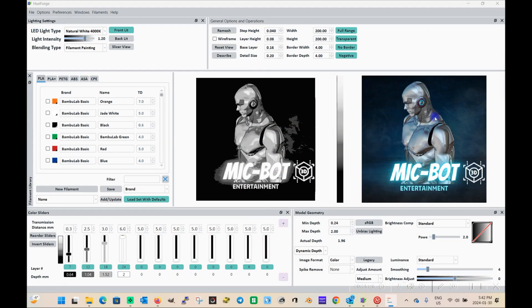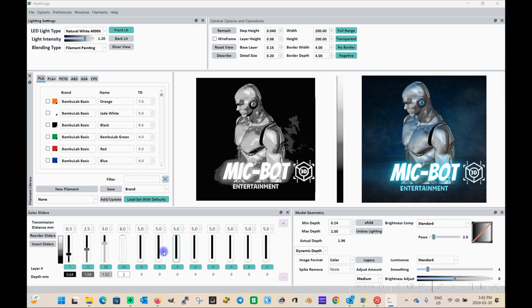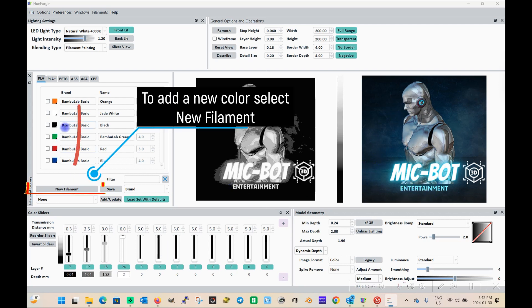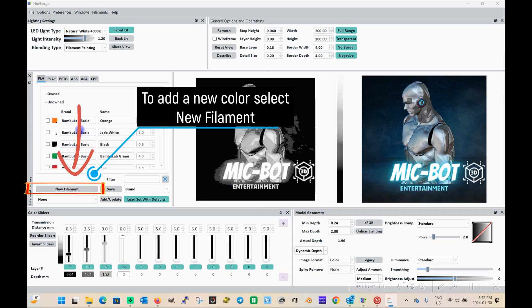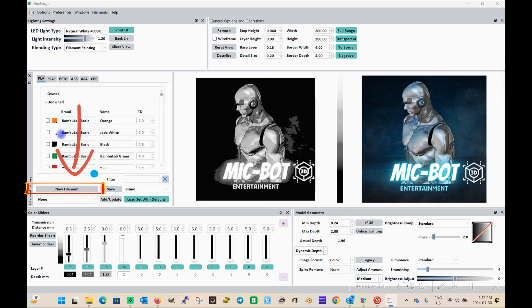So I've selected here my MicBot profile picture. And as you can see, there's black, there's white, there's gray, there's blue, there's a bit of neon blue, teal, all colors that I have in my 3D printing room.